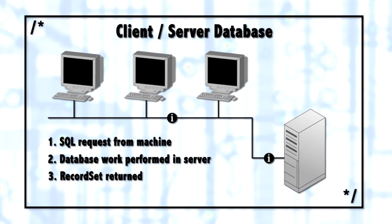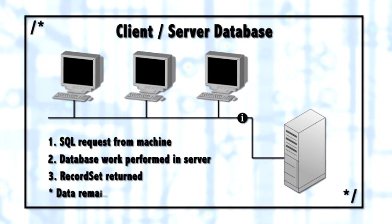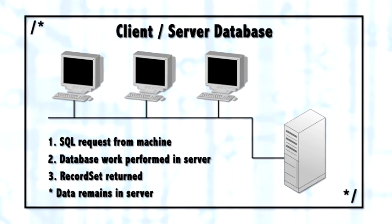In contrast, Access would be considered a file-based database in that the file server is only serving up portions of the database file and all of the work is actually taking place at every client. That presents several problems because the file is then being spread around several machines, there's a lot of network traffic. Because SQL Server is a client-server database, it solves that problem and creates several advantages.